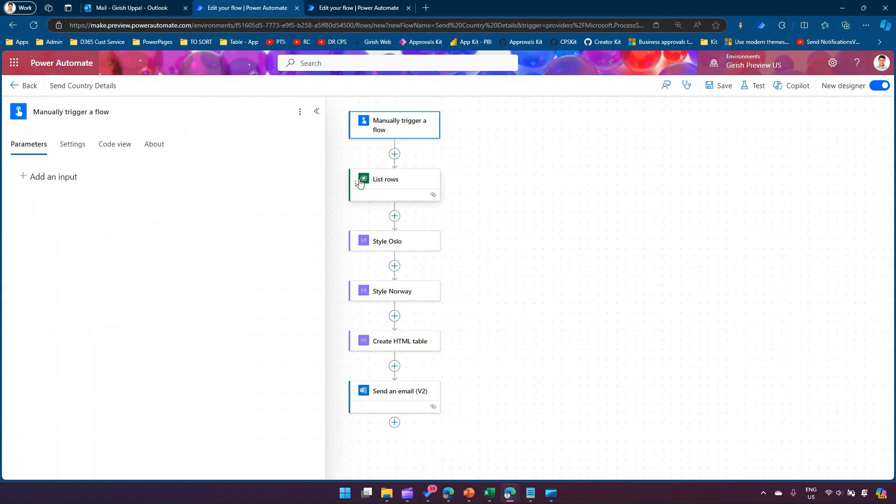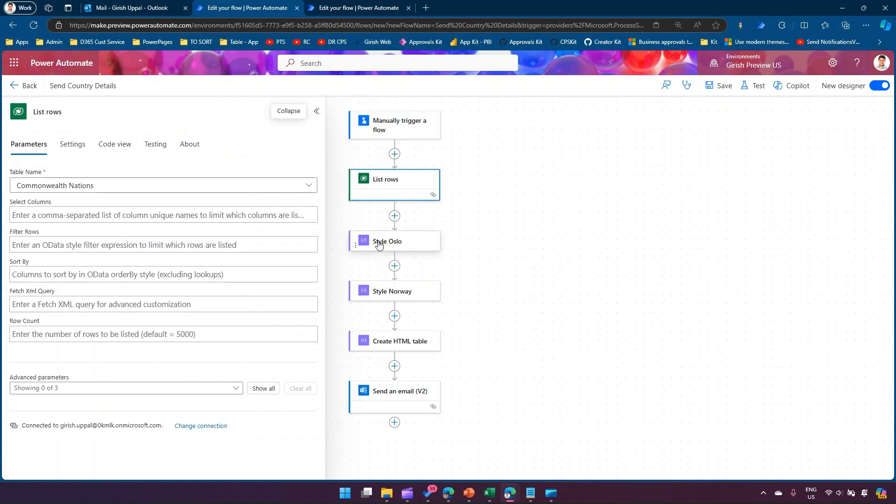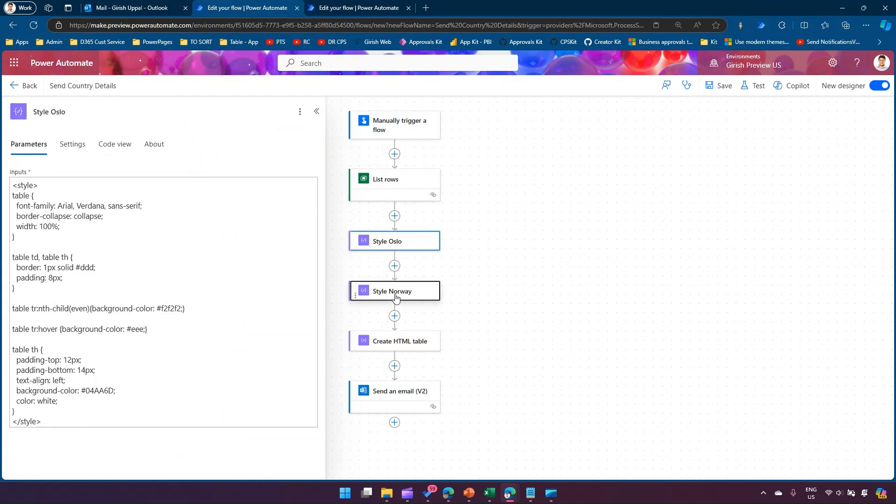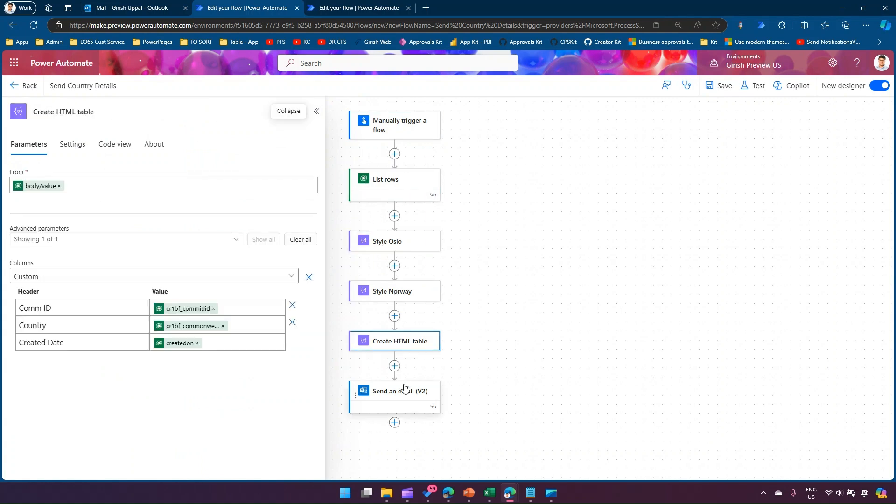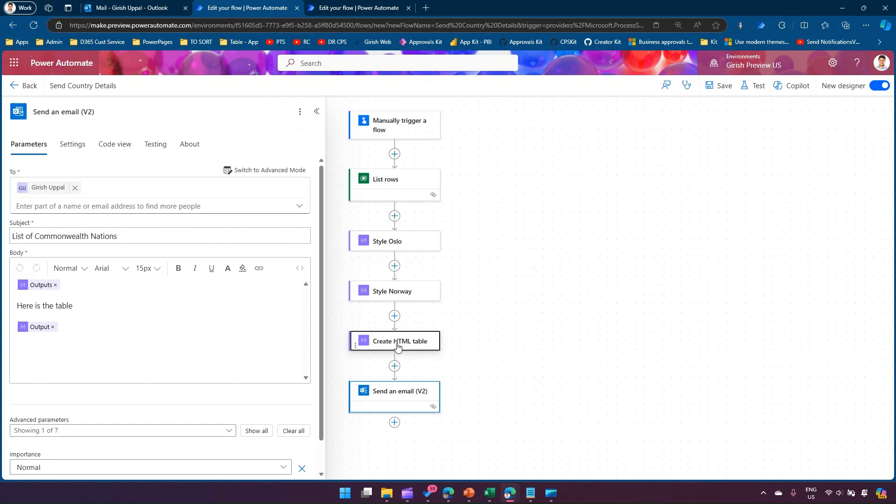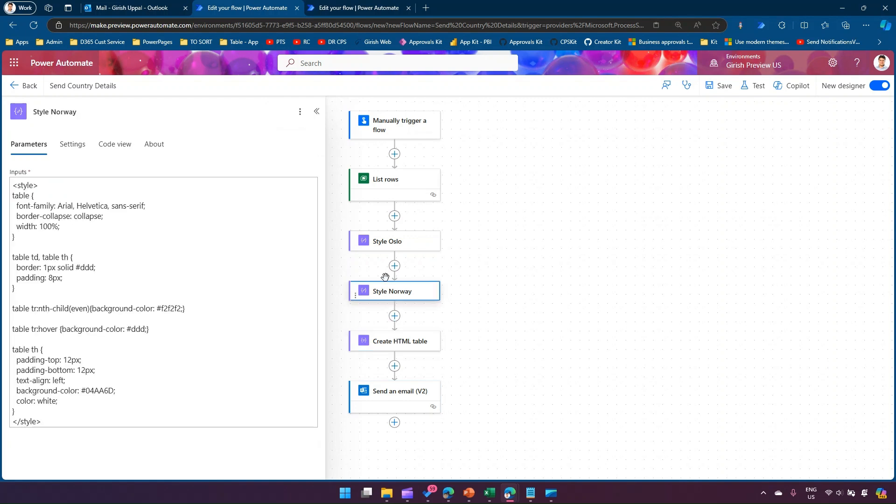So I have just unpinned an action. So once you unpin an action, this will be like your normal view navigation.